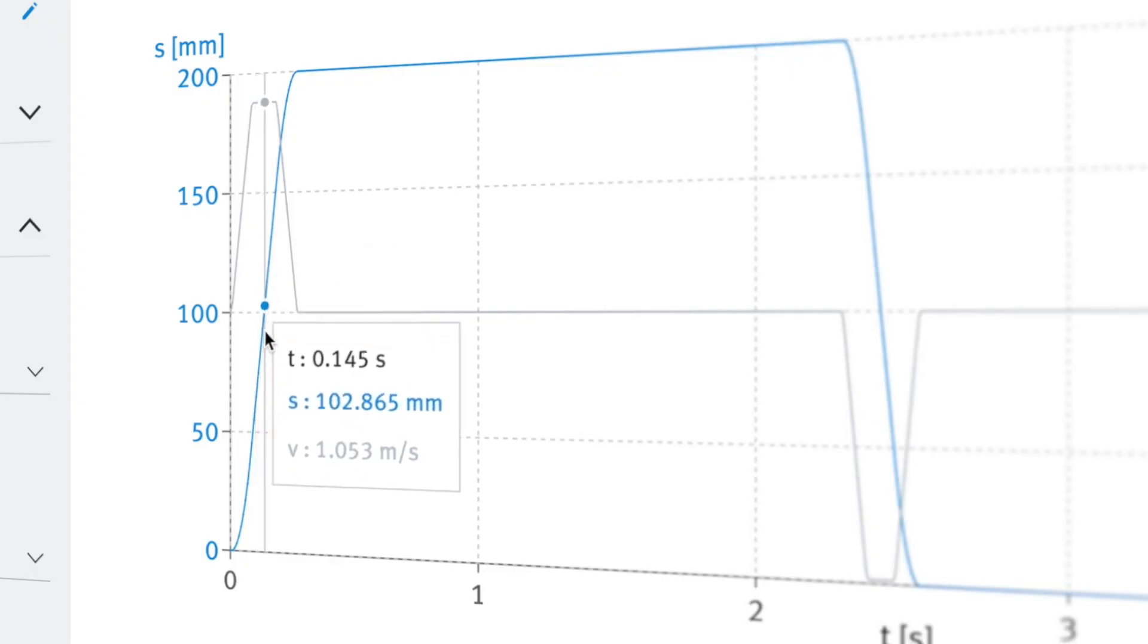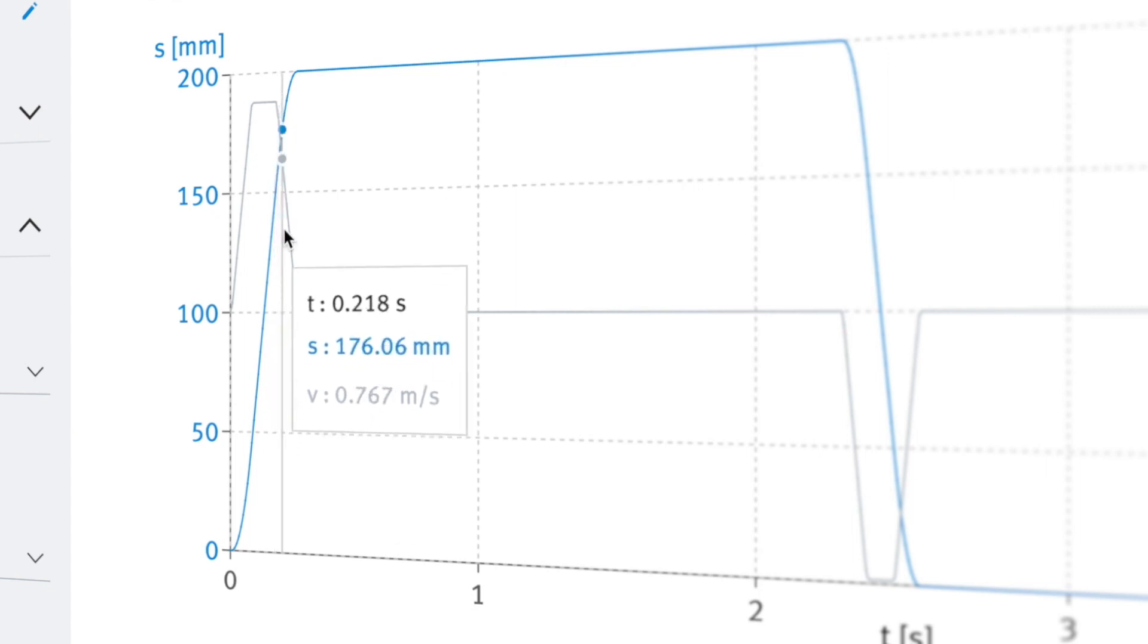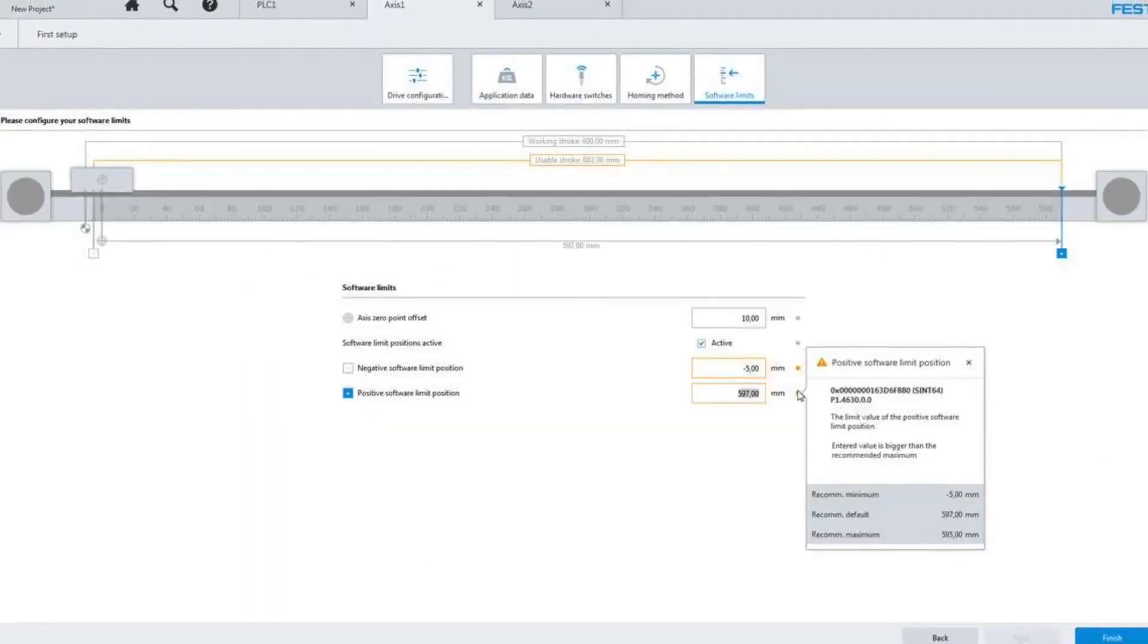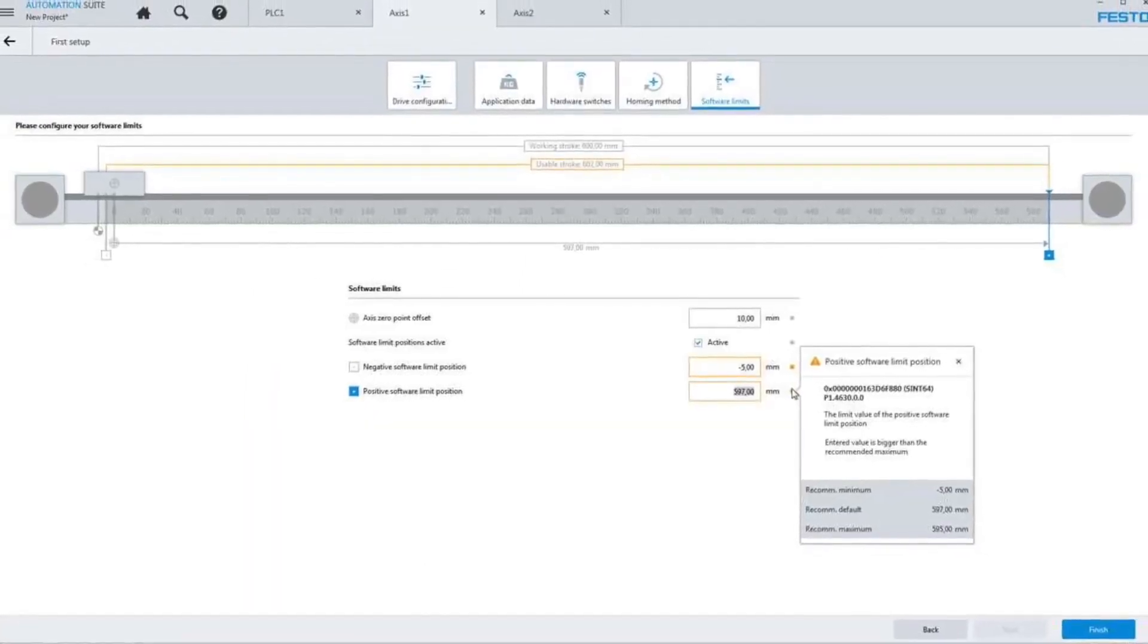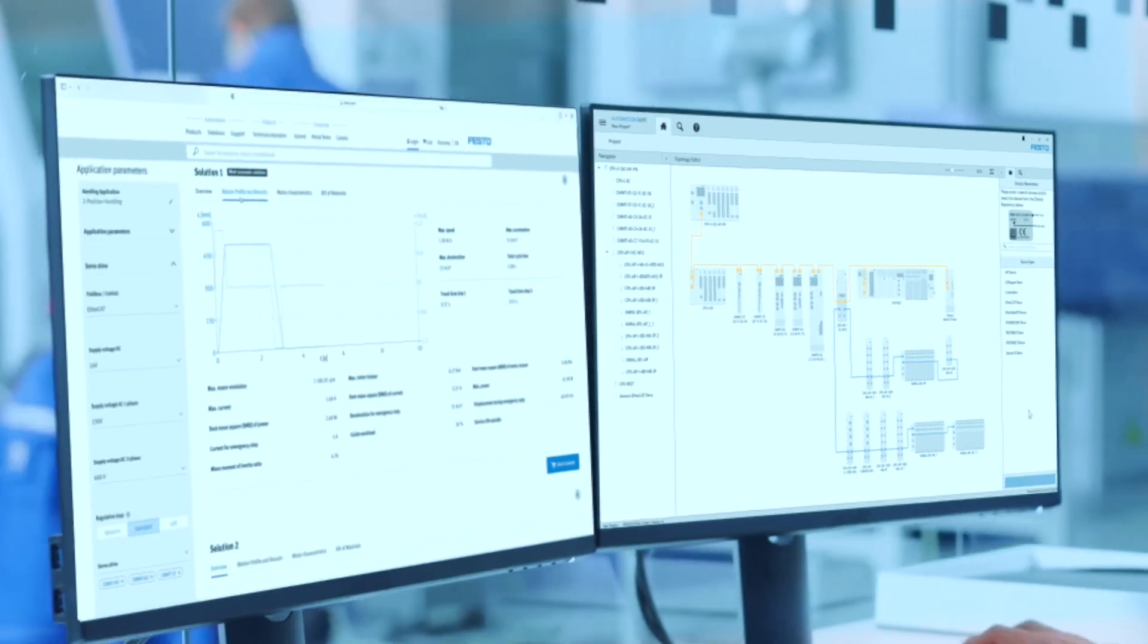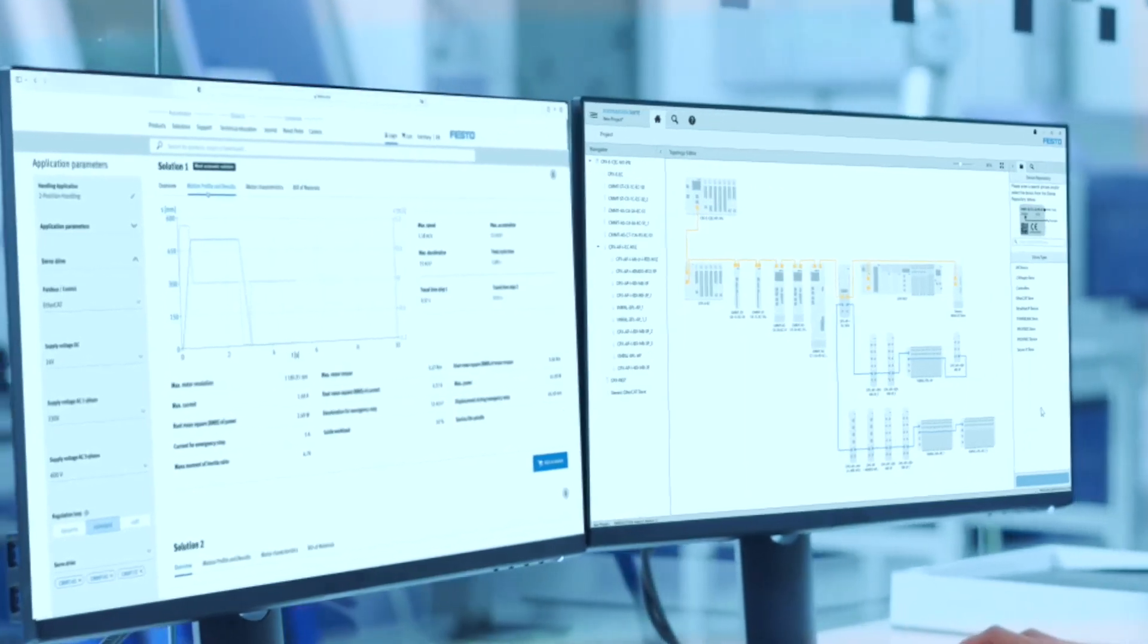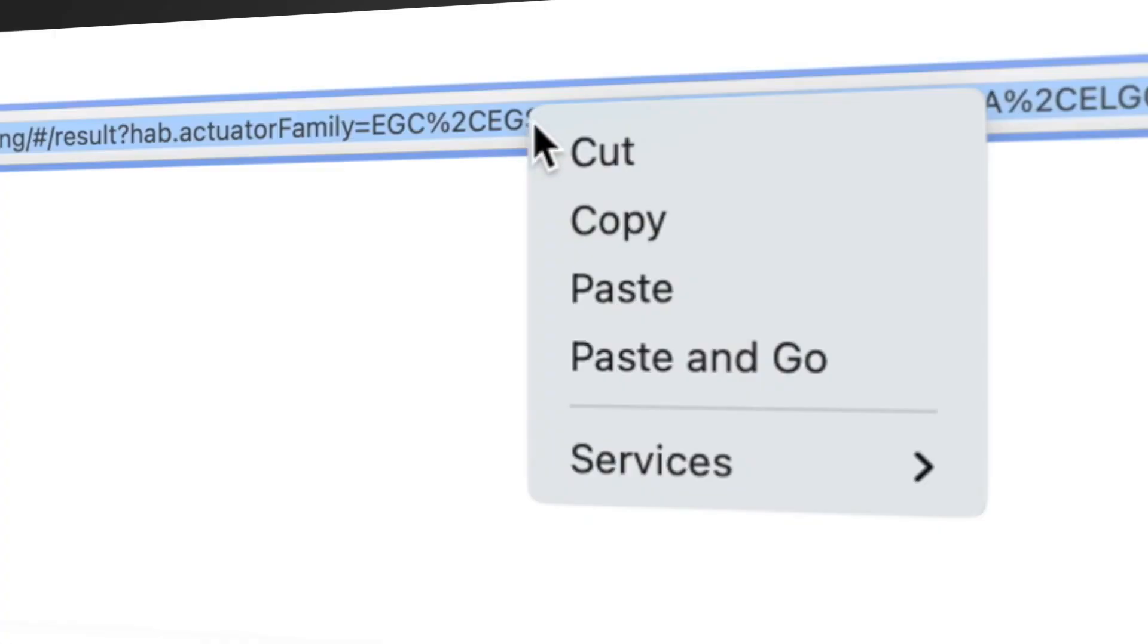For added value, you can export the project to the Festo automation suite so you can commission your solution with just a few clicks. Or simply save the project URL together with all the settings for later or to share it with a colleague.